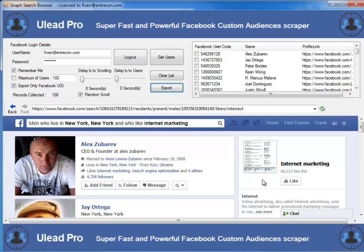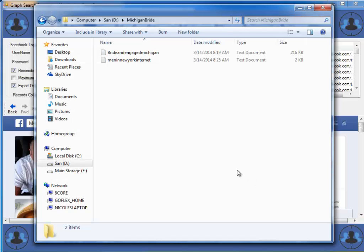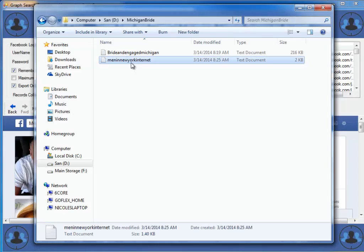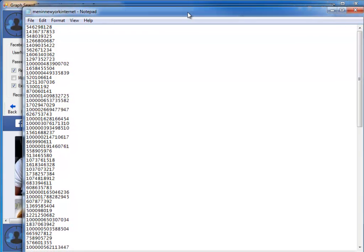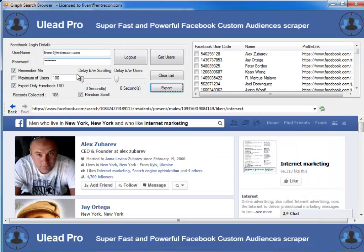If I want to actually see that file, I can switch over and open it up. When I open that file, what I'm going to see is all of the UIDs for all of those individuals that we found. Those UIDs are unique ID numbers that represent all of the individuals that we searched for.